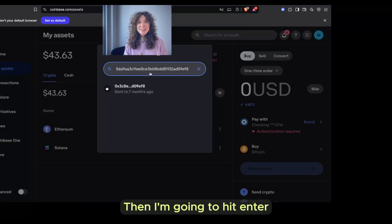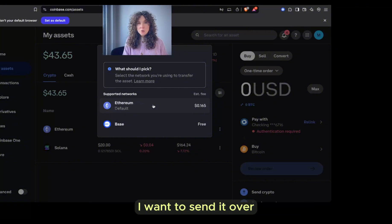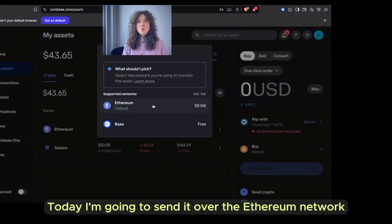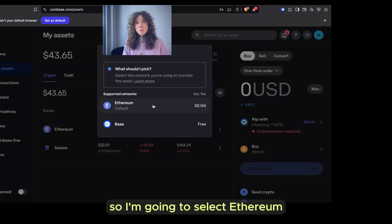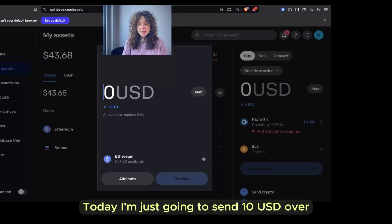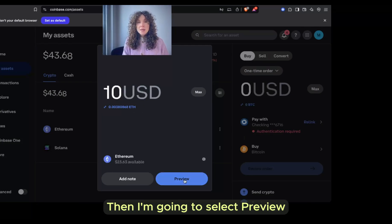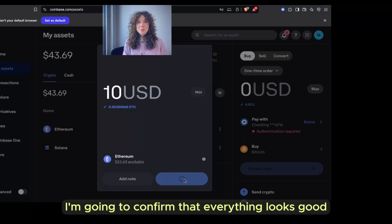Then I'm going to hit enter, then select the network I want to send it over. Today I'm going to send it over the Ethereum network, so I am going to select Ethereum. I will enter the amount in USD — today I'm just going to send $10 USD over. Then I'm going to select Preview.